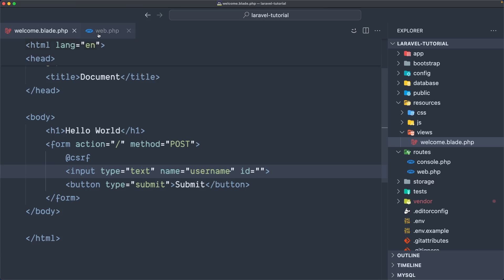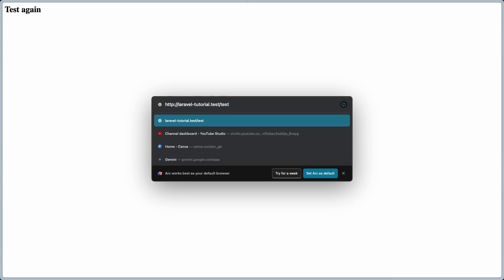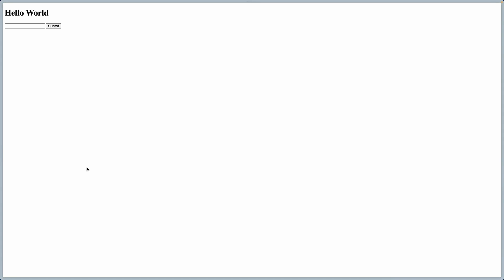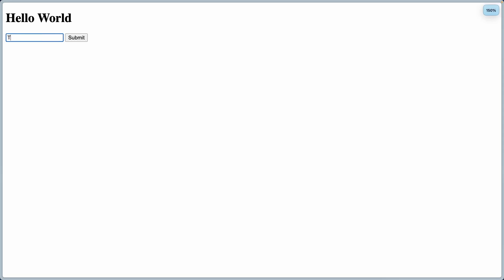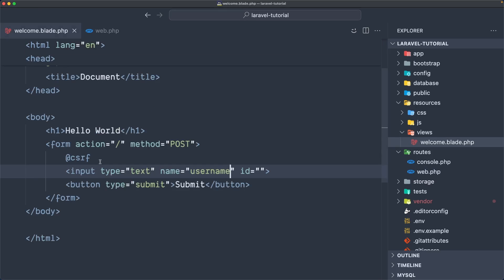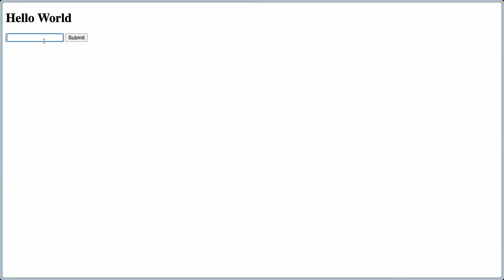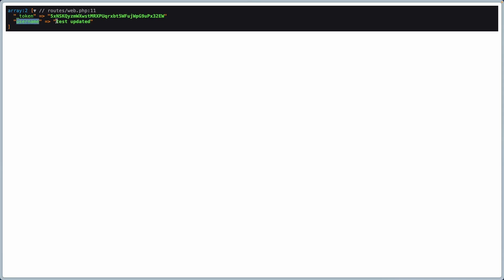So when we make a POST request we're going to dd the request. Now let's come here and refresh — we need to visit the slash page. I'm going to type something — let's say just 'test' for now — hit submit. As you can see, we have a die dump showing the underscore token, which is the CSRF token for protection, and then we have the 'username' key with the 'test' value. If I go back and update this to 'test updated' and submit, now we have username 'test updated', as you can see.